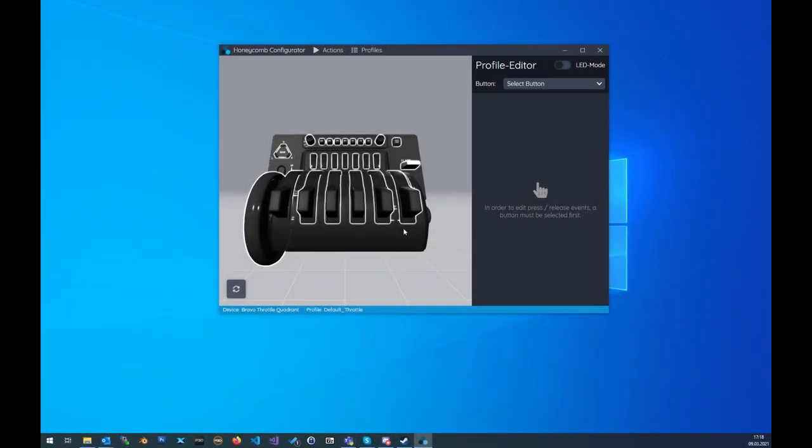The first new cool feature I want to show you is the possibility to add as many events as you want. In the past we just had one press event and one release event. Now we can add more than one event to the press event or the release event section and you also can rename the events so you never get lost.